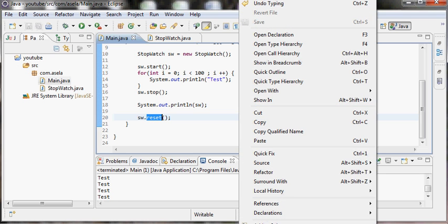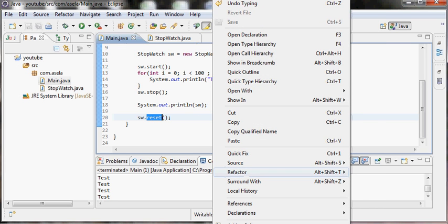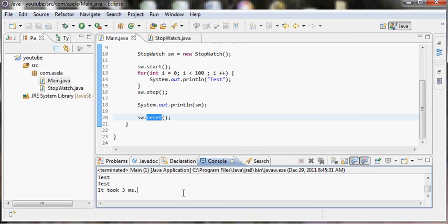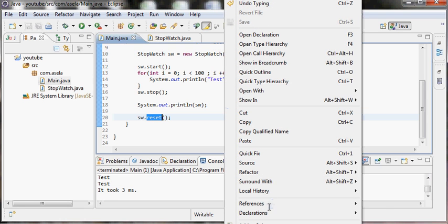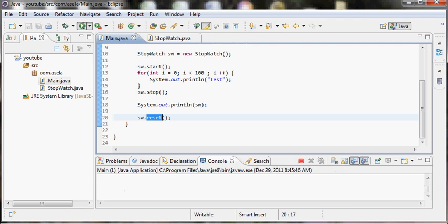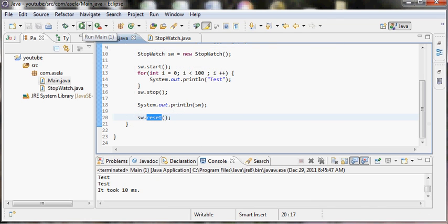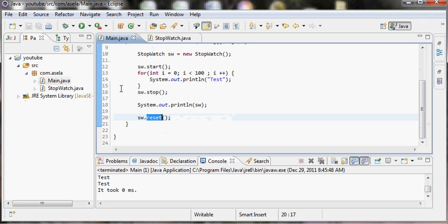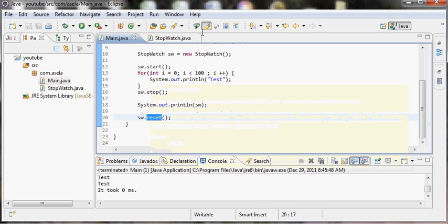So when I run this application it will give me the output as it took three seconds. Let me run it again. Now it hasn't took any time, two milliseconds, ten milliseconds, three milliseconds, zero milliseconds. It's like that, but you can see the variable results.